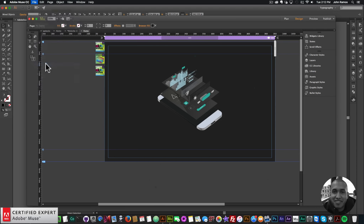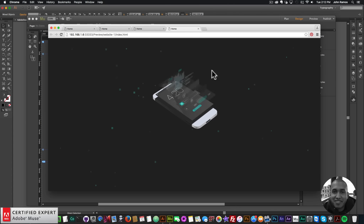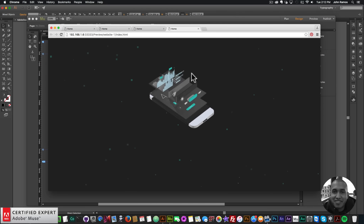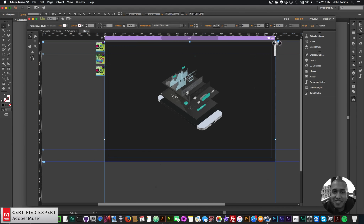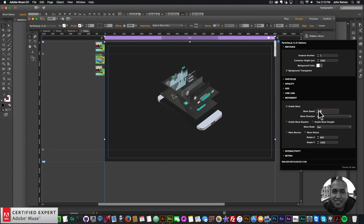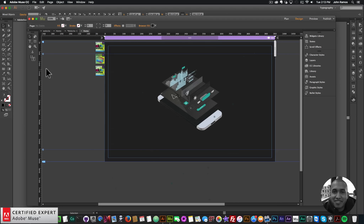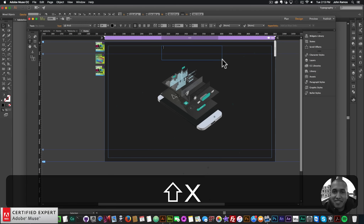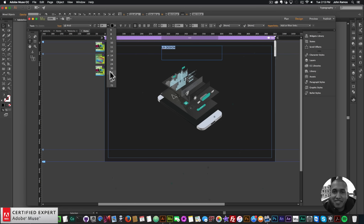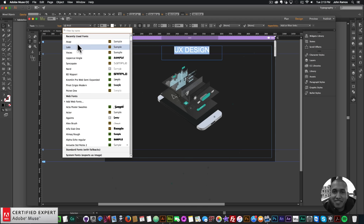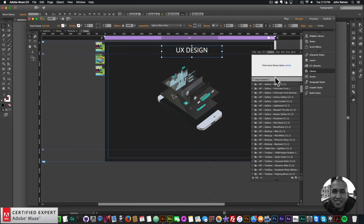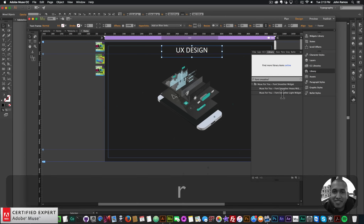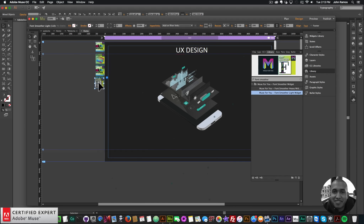I'll go to File, Preview Page in Browser. There we have the phone, and we have the different layers fading in with Musemotion2, and we have Particles.js in the background. I might make those particles a little bit slower, so I'll go to widget options, Movement, and set the speed to four. I'll write UX design at the top — I'll type in UX design, set it to 36, make it white, center it, and change the font to ASAP.